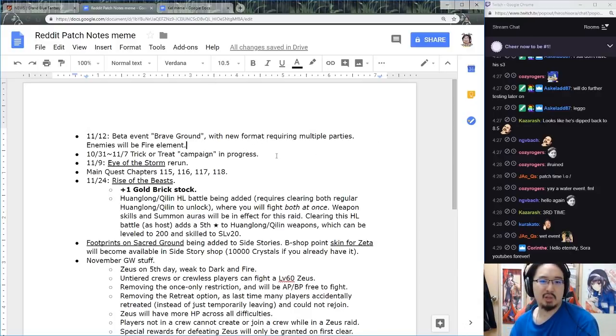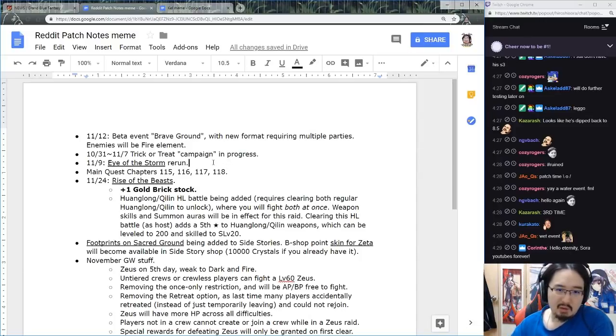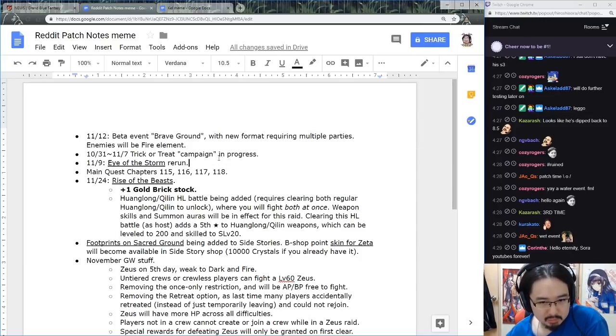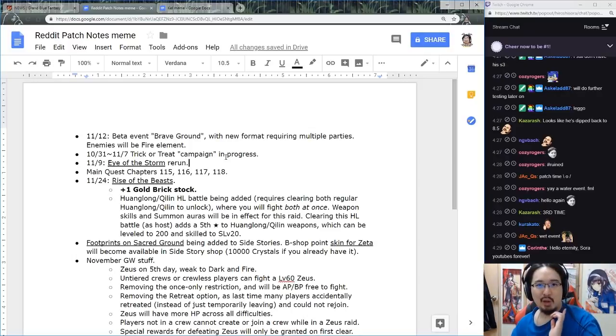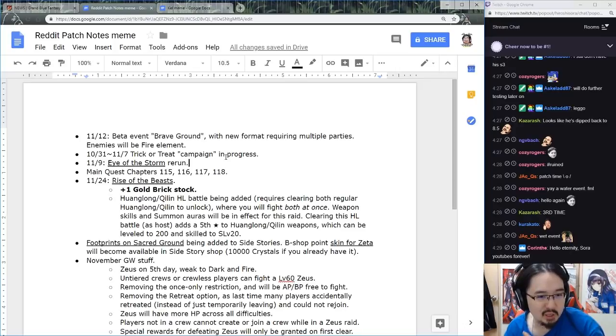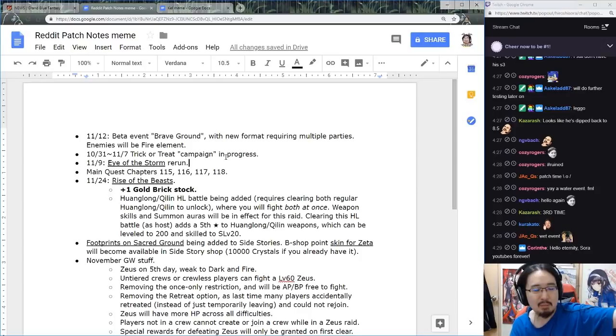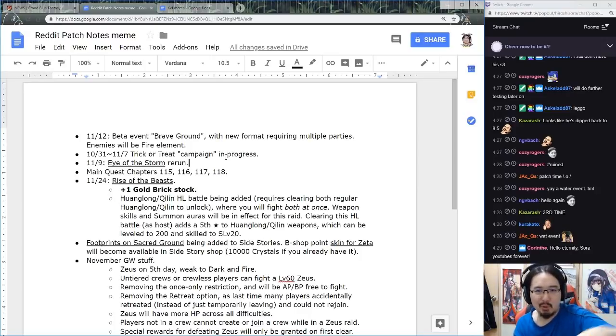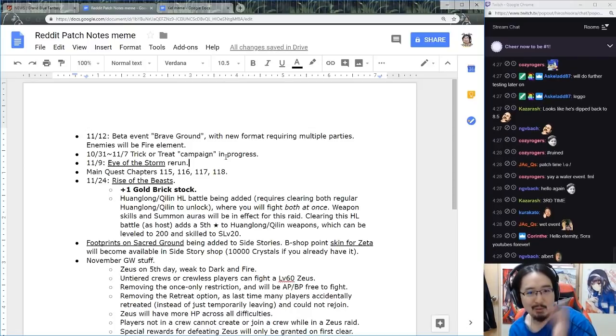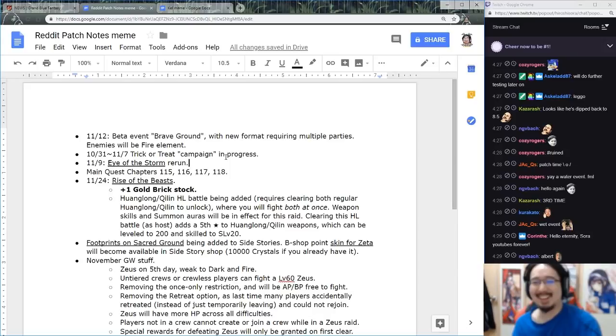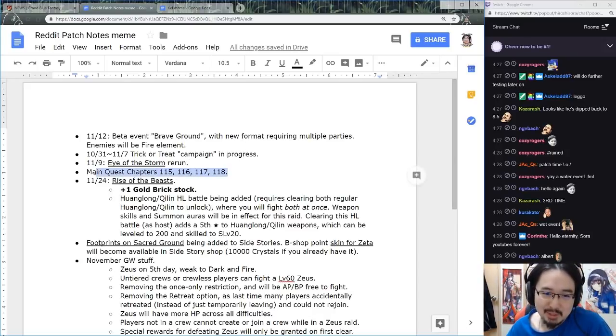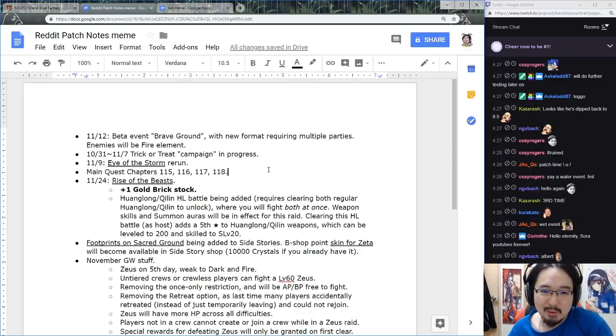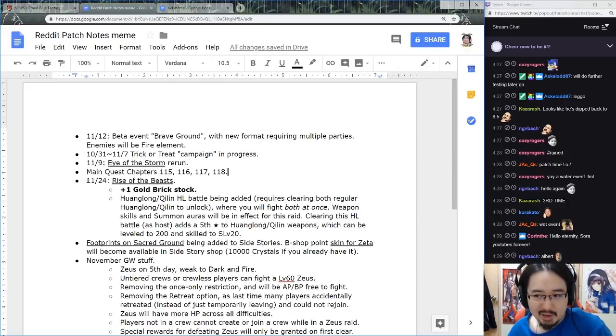Next is the trick or treat event, Eye of the Storm rerun. It's a rerun event, means if you've already done it, just do it for the usual stuff and then go away, play some Black Ops 4, play some Red Dead Redemption, anything but this game during that period. We have four new chapters in the main quest, which I have yet to clear, I'm stuck at like 111 or something.